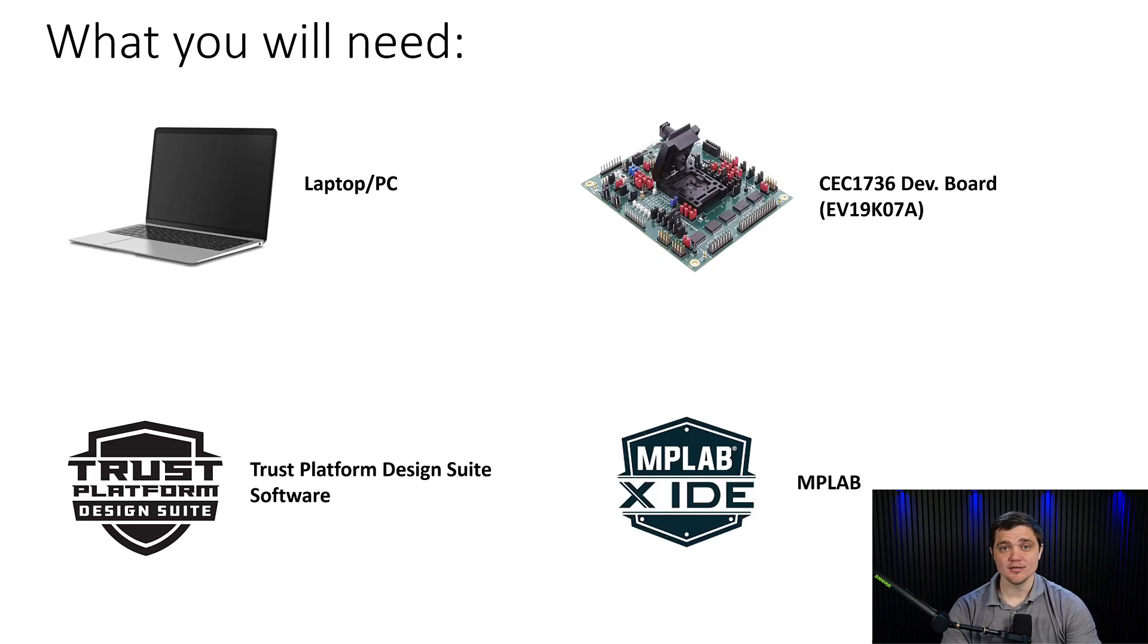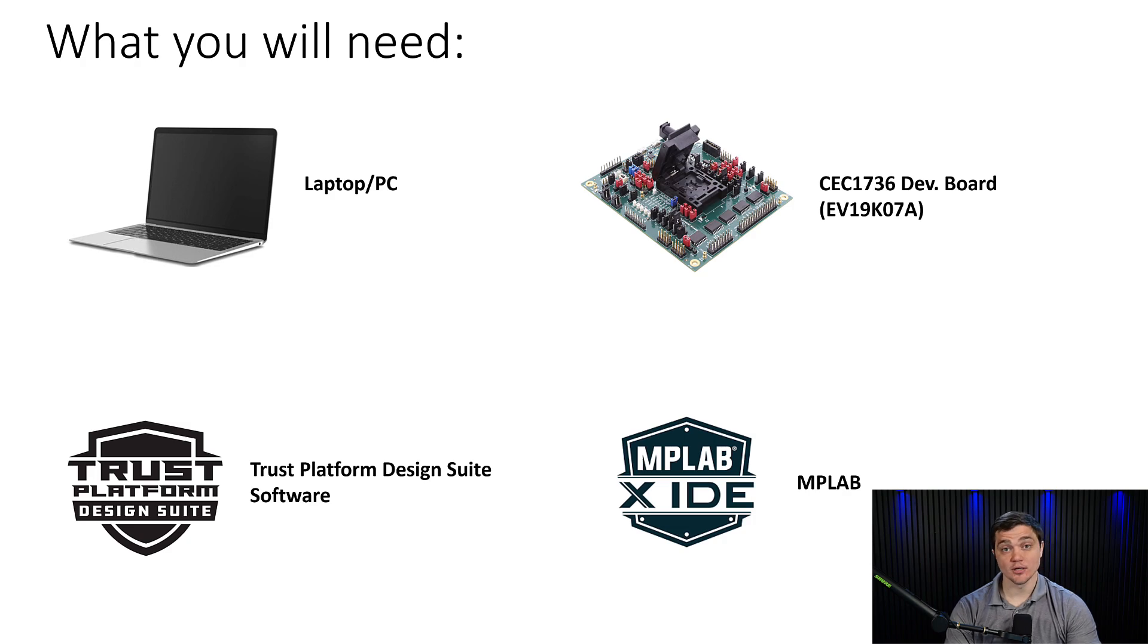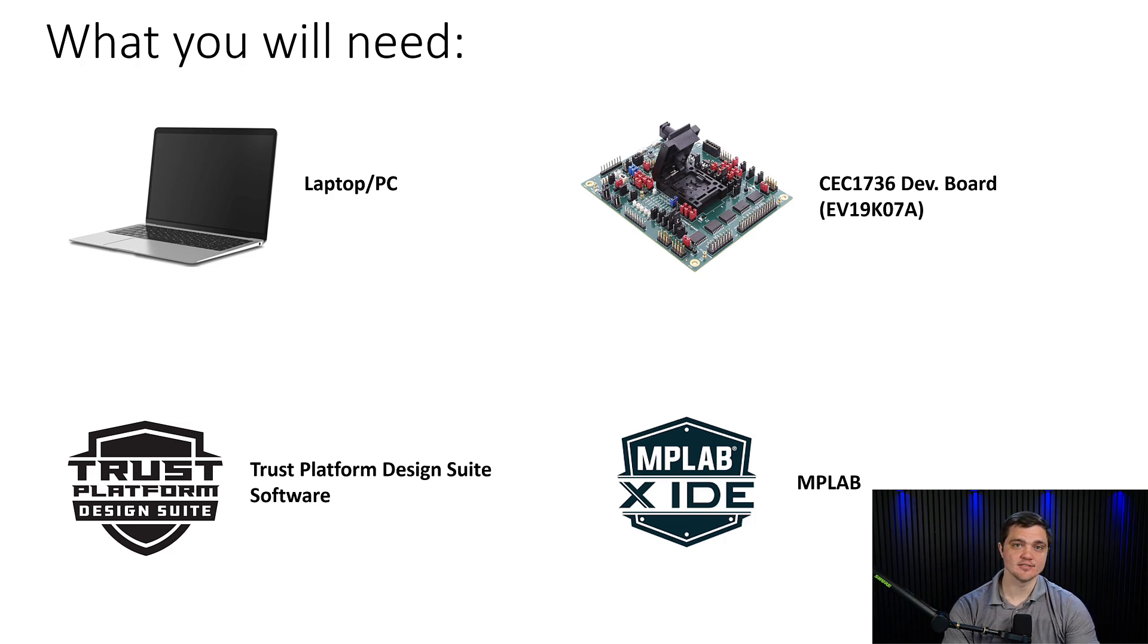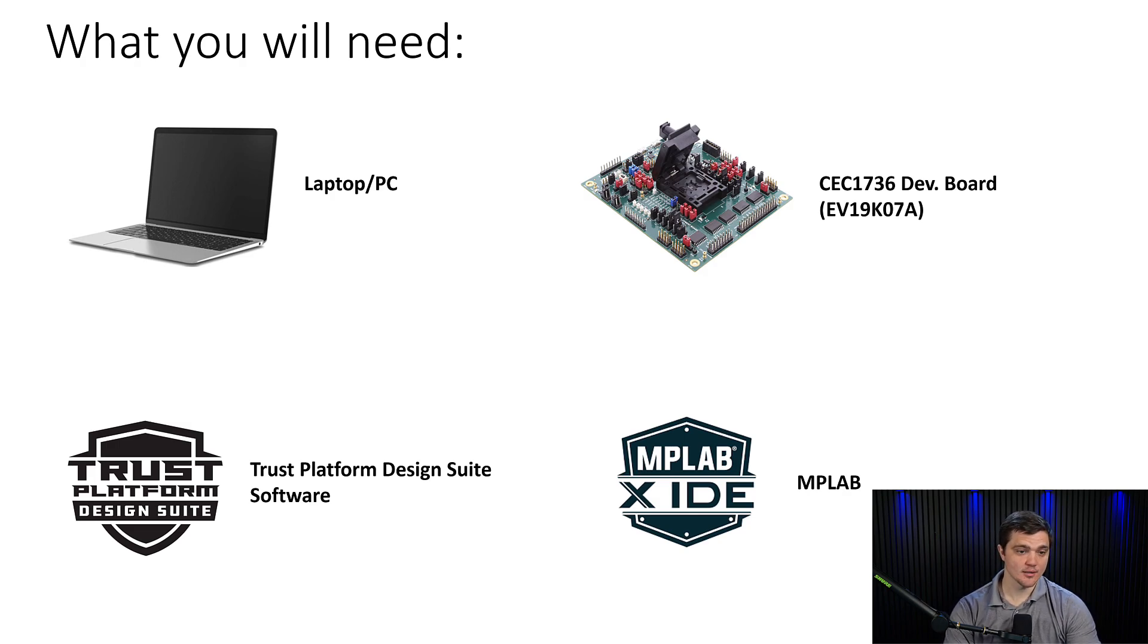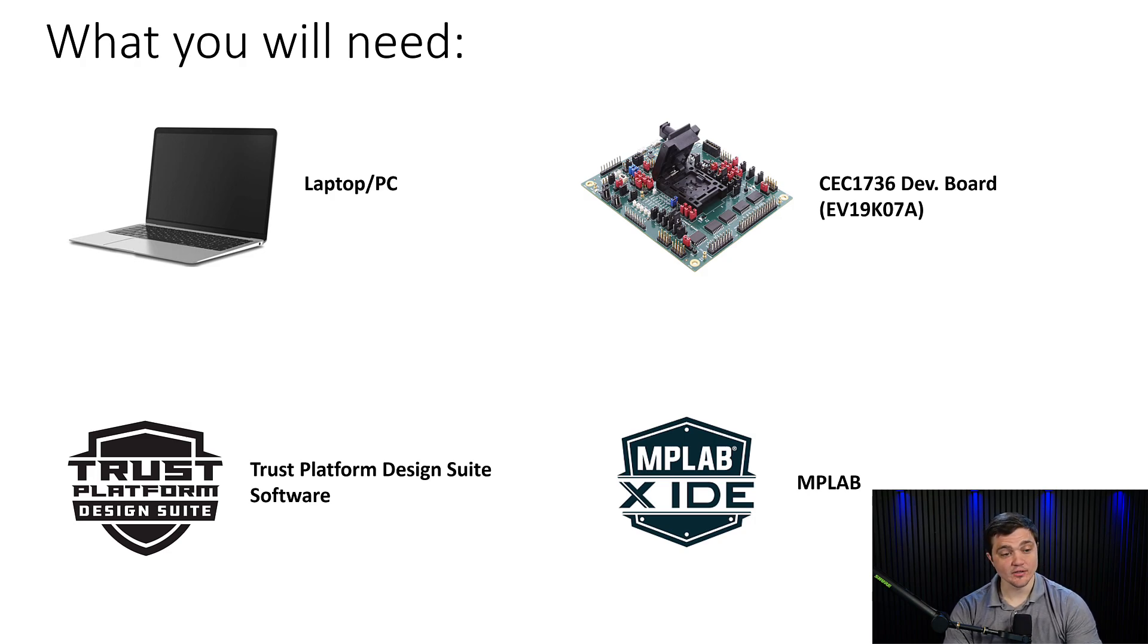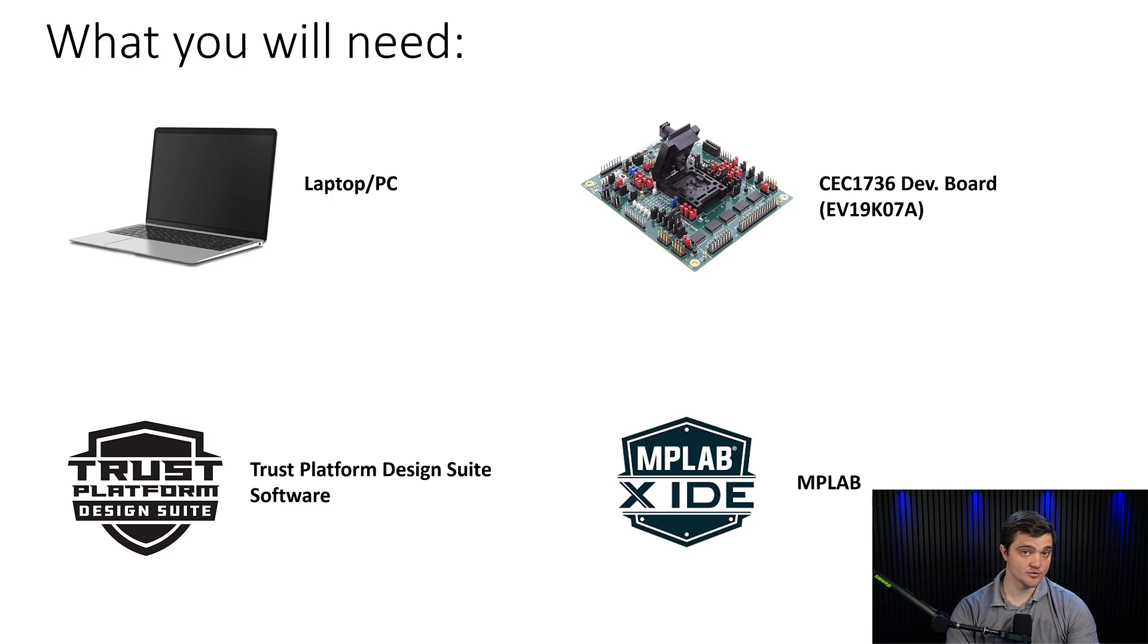As a reminder, here's the list of things that you'll need to follow along with the demo and ultimately provision your own CEC 1736 package for secure updates. We'll need a laptop or a PC that's running either Windows or a Linux operating system. You'll need the CEC 1736 development board, which comes fitted with a socket that allows you to swap out CEC 1736 chips.